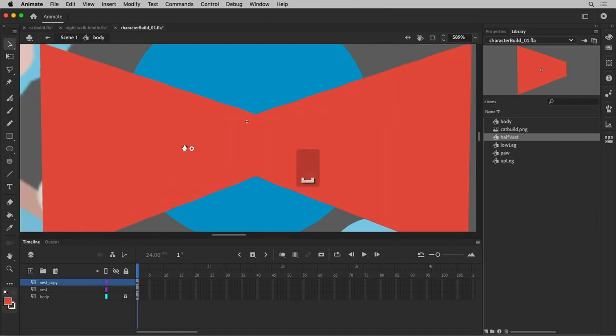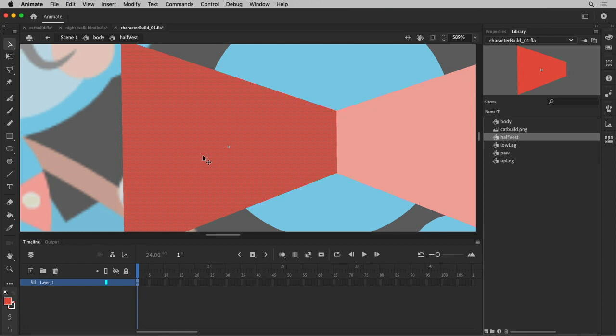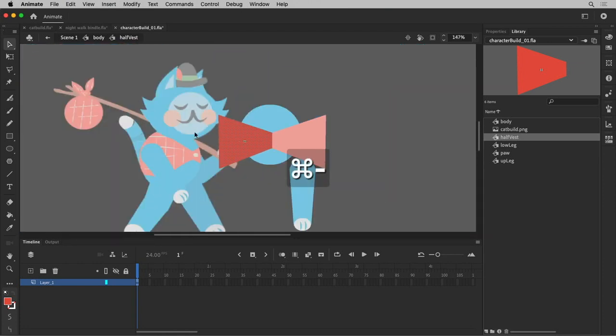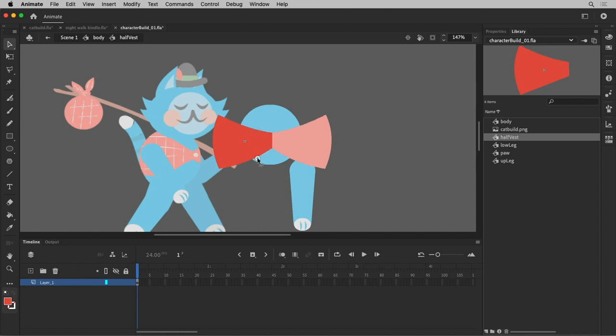So I can go inside of this symbol, and now I can do things like pull out the back end. Pull out the back end of this, and see it's affecting that. I can get a little bit of a swoop.